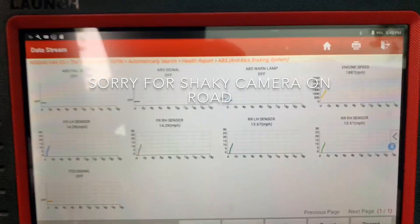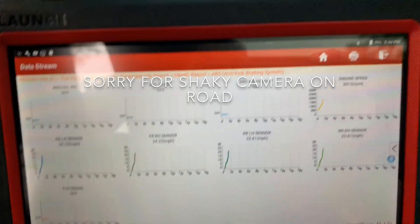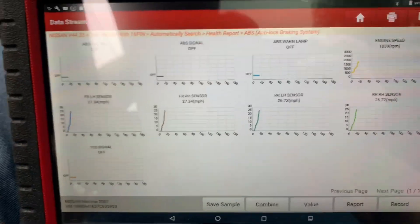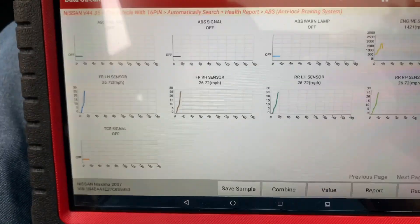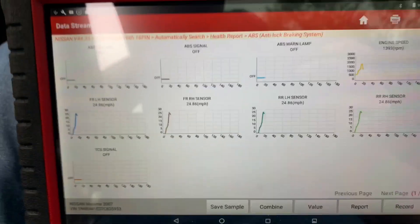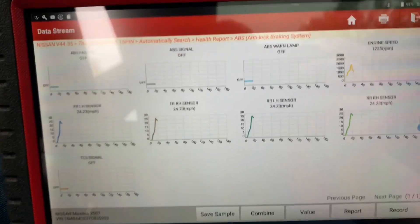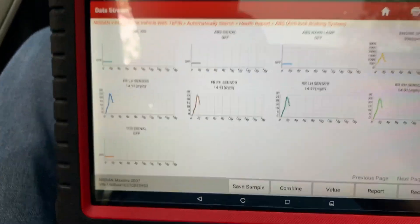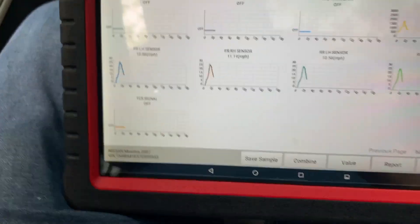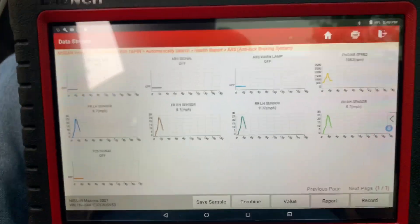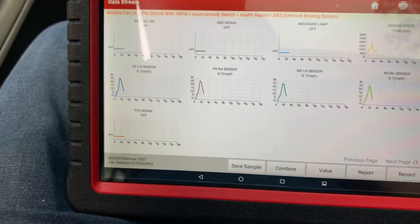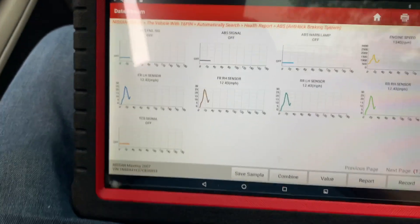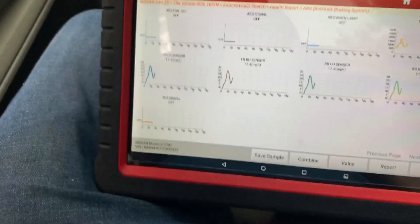Going a little faster, getting some RPMs. Now let's start to slow down a little bit and see if the values come back down. All the speed sensors are working on our four wheels — they're both reading around 8.7 miles an hour right now, getting up to 20. At 17 to 20 mph, they're all working perfectly.